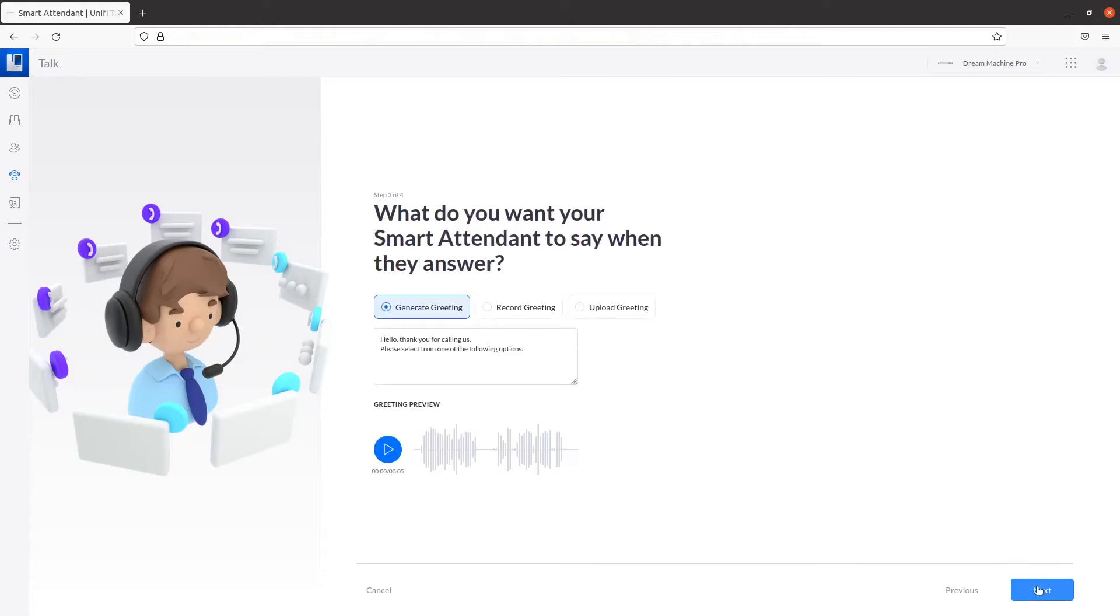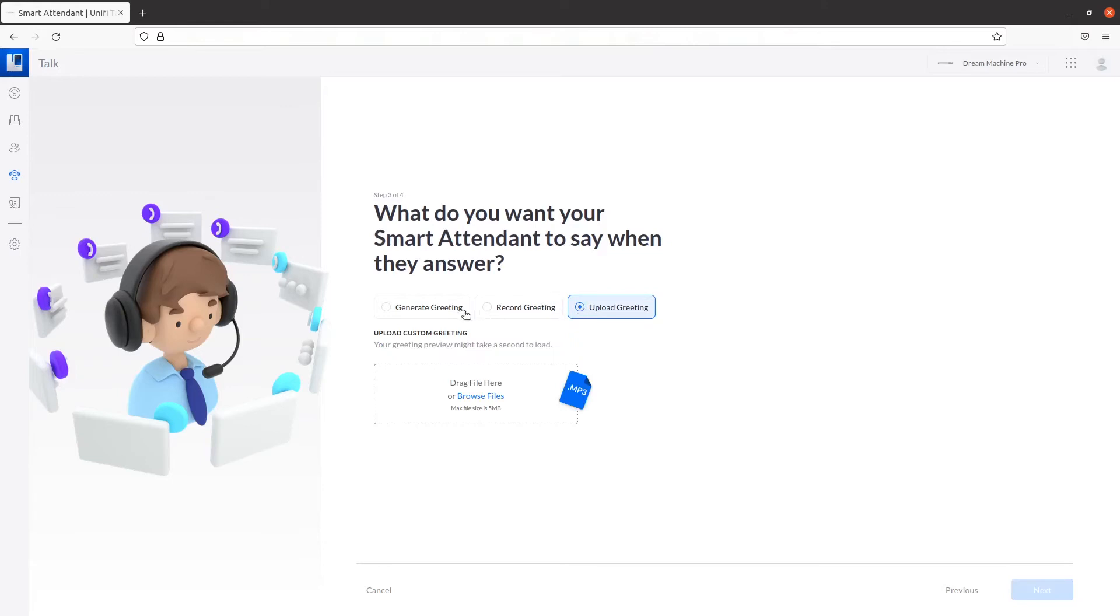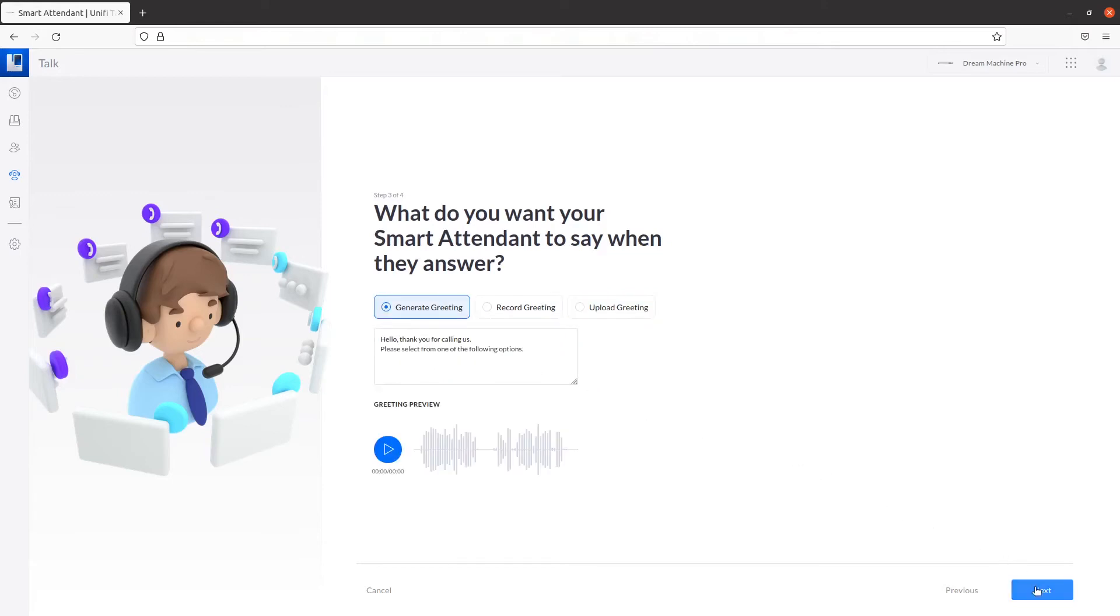On this page, you can generate, record, or upload a greeting for your Smart Attendant. To generate a greeting, type in your greeting here. If you desire to record a greeting, click on this radio button. You can then use your microphone to record a message. You can also upload a greeting from an MP3 file. When you're done, click on Next.